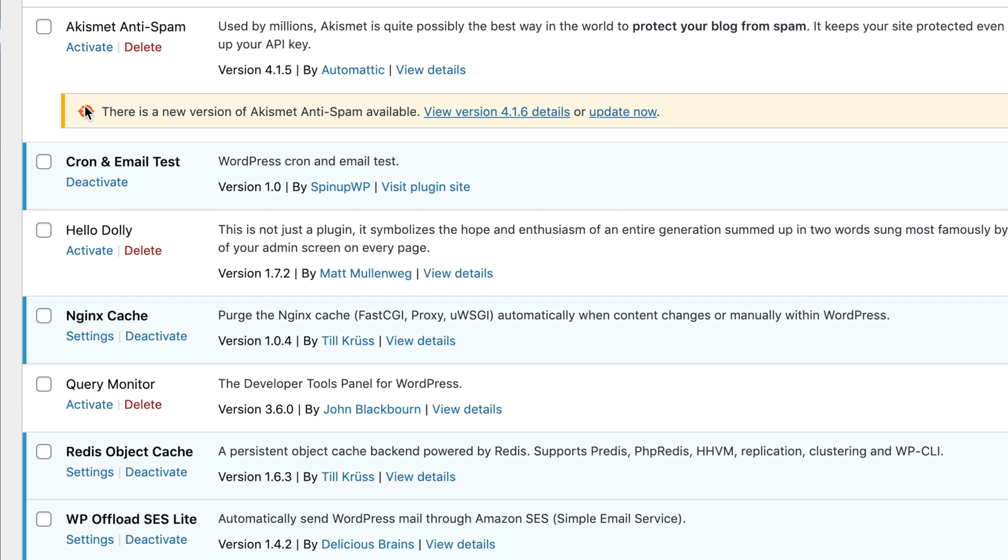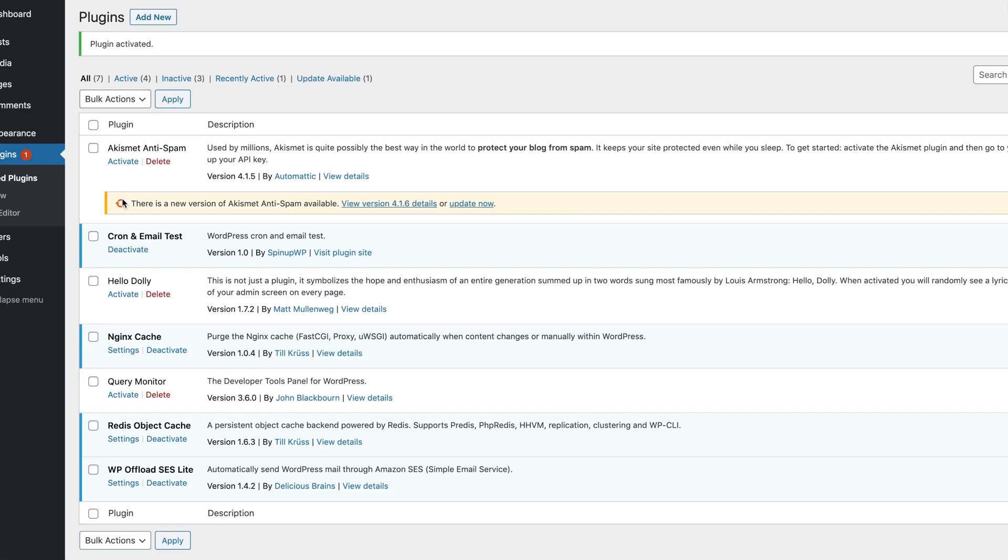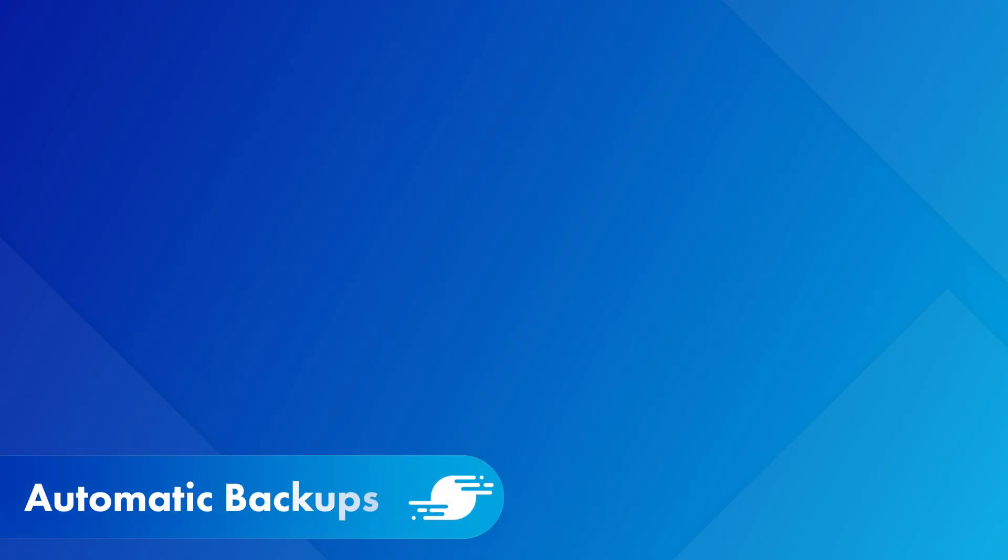Once you've activated the plugin, you should receive an email shortly after. If not, check out your cron tab configuration and WP offload SES settings. Next, let's talk about backups.